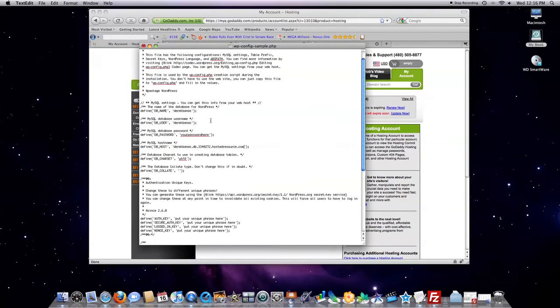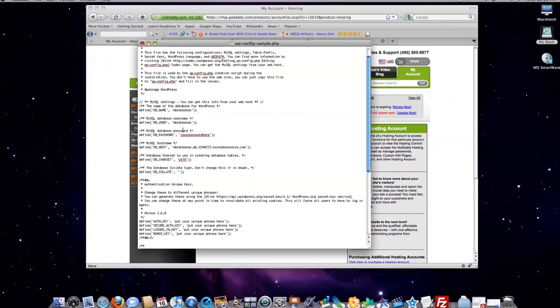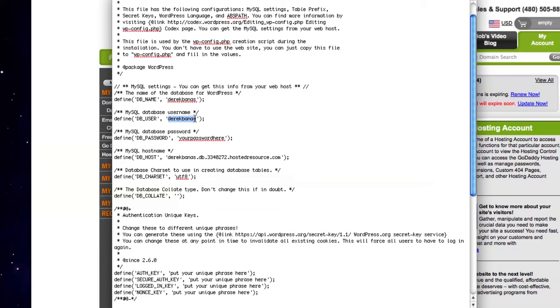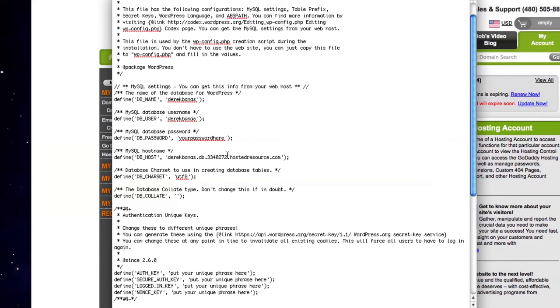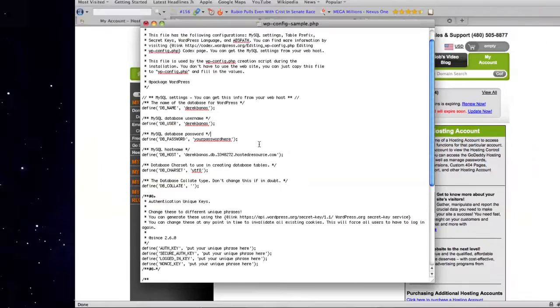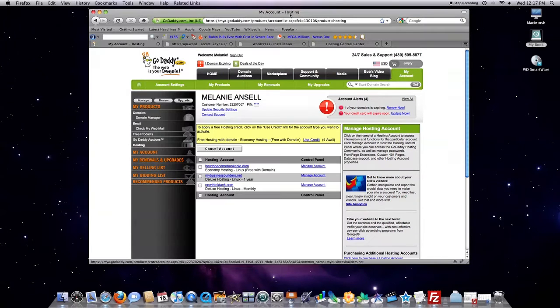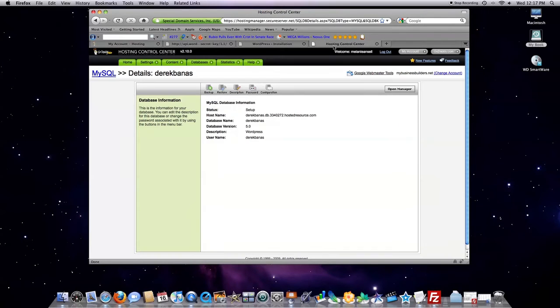Whenever you do that, you're going to open it up in a text file, and you're going to see here database name. You're going to type in there the database name that you entered on the previous screen. The database user, if you followed my directions, is going to be the same as the database name. Your password is going to be whatever you typed in there.